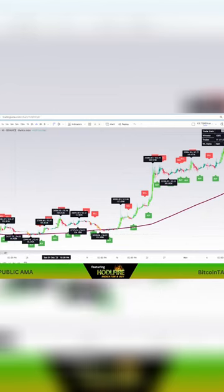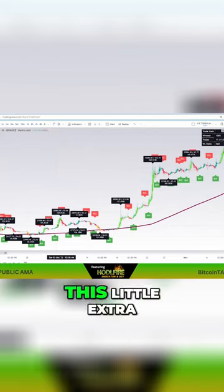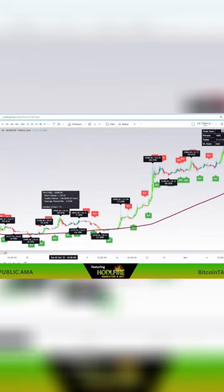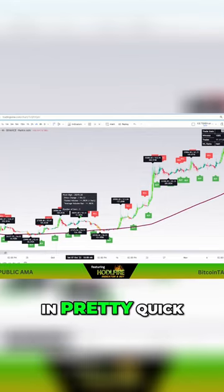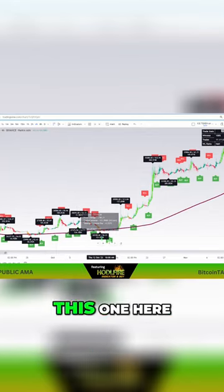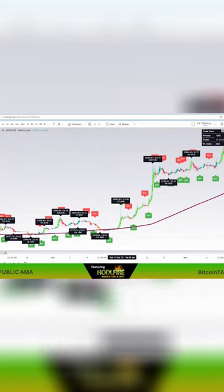This is one you'd miss, this little extra. Buy here. This one came in pretty quick. This one here. This one here.